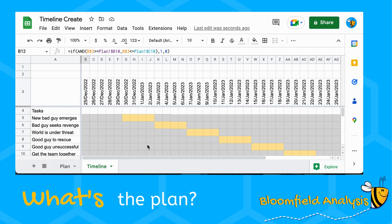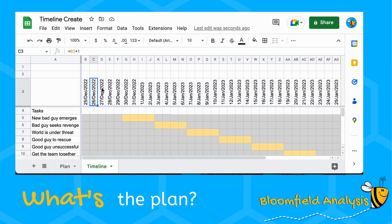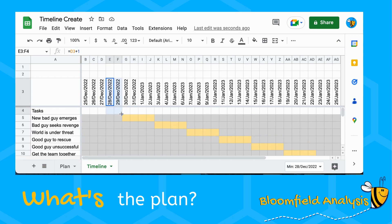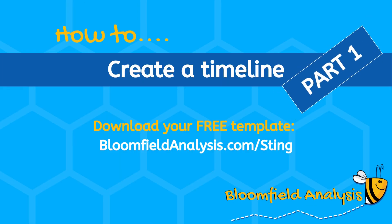That's enough for today. In part two we'll do more formatting: highlighting what day it is today, adding in the weekdays, and coloring Saturdays and Sundays gray so we're not counting working weekends — generally making it look better and tidier. Thank you for listening, I hope you found it helpful. Please subscribe to be notified when part two is available, and you can download the free template at bloomfieldanalysis.com/sting. Thanks, bye!